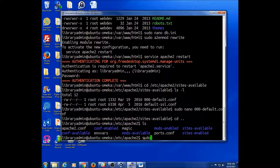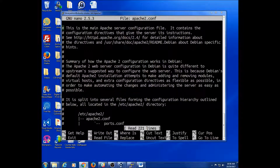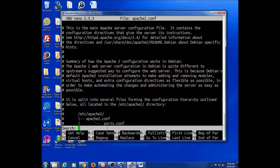I'm going to sudo nano apache2 and complete with tab and enter. So this is 221 lines. What we need to find is... You can search a Linux text file by doing Control+W, and it gives you a search box. I'm just going to ask it to find FollowSymLinks.